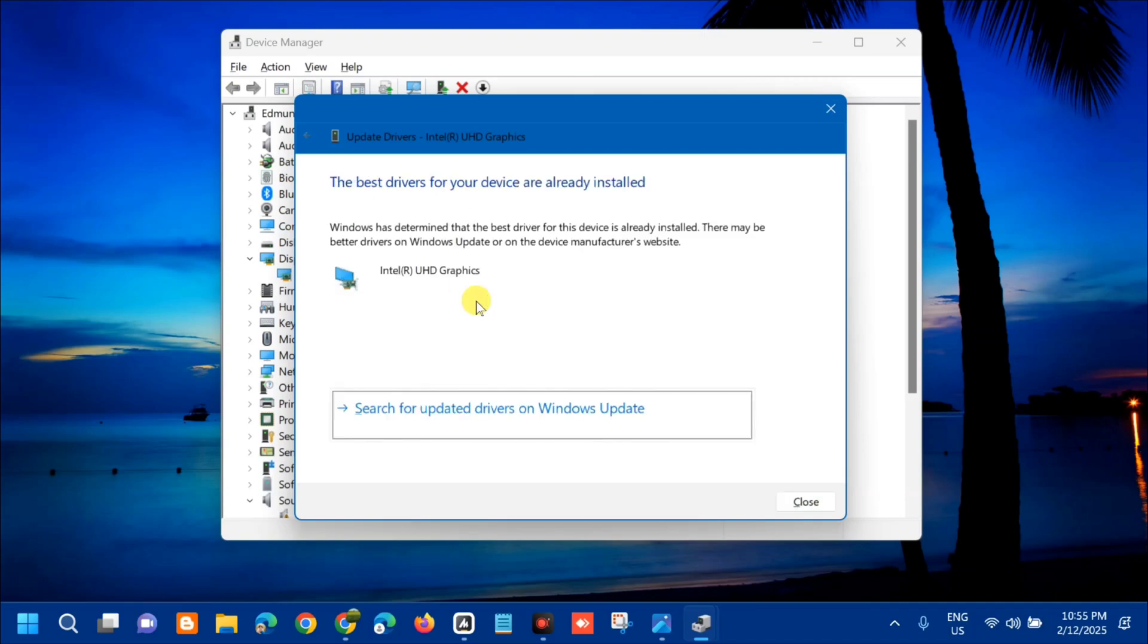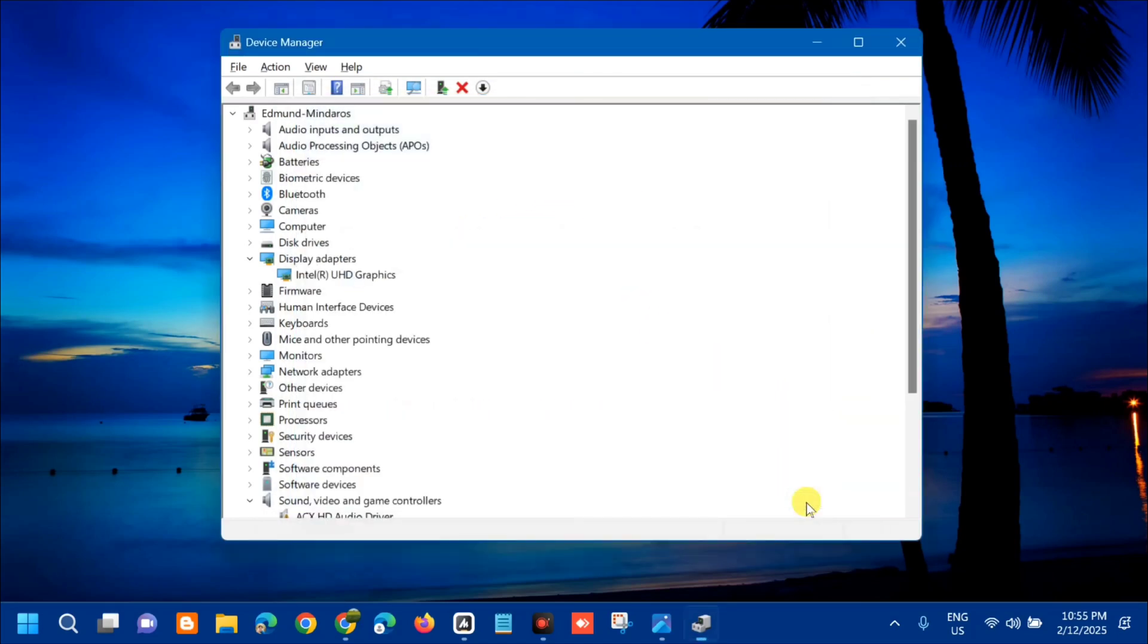The best drivers for your device are already installed, alright. In hope to resolve the problem, but if the error still persists, the next solution we will do is to reinstall the Visual C++ runtimes.